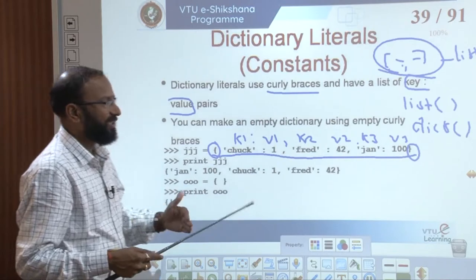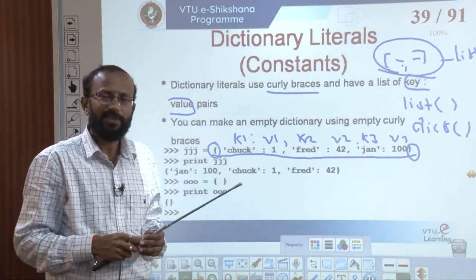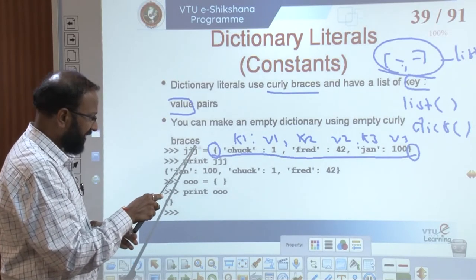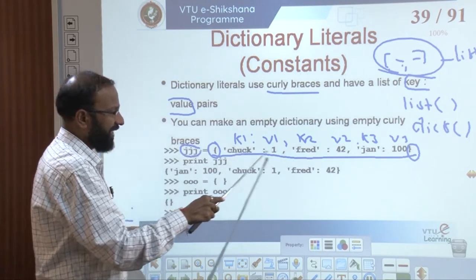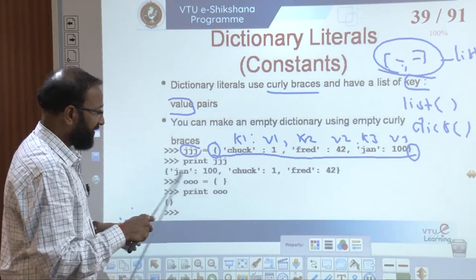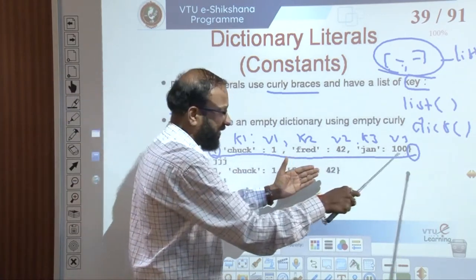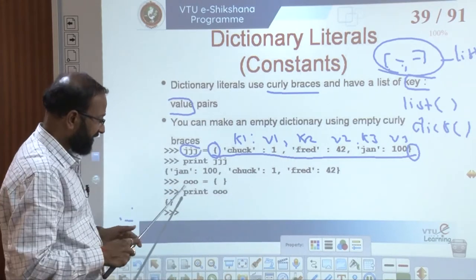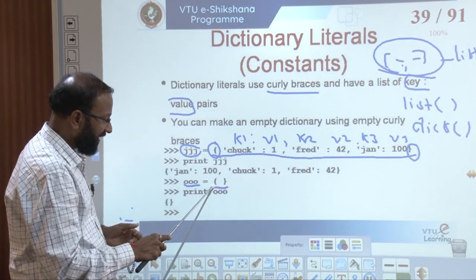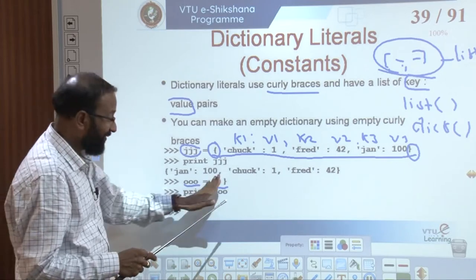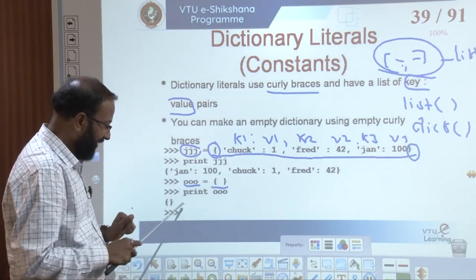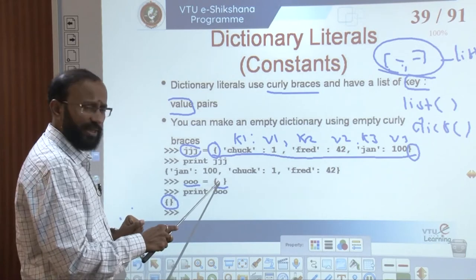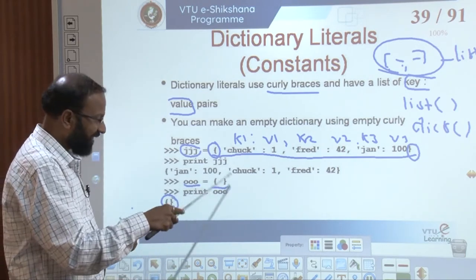We create a dictionary named 'jjj' with members as key-value pairs and display it. The way elements are inserted and displayed is different from a list. We also have 'OOO' as an empty dictionary created with empty curly braces — no key-value pairs — so when we print it, we get an empty dictionary. Another option for an empty dictionary is calling dict() with no arguments.